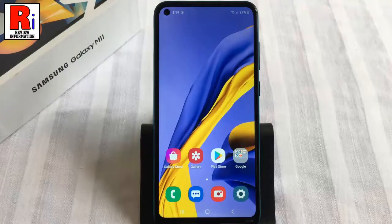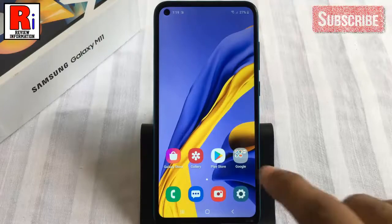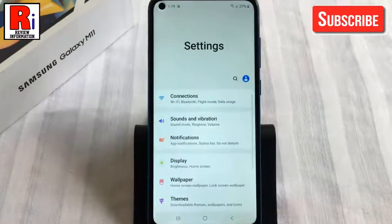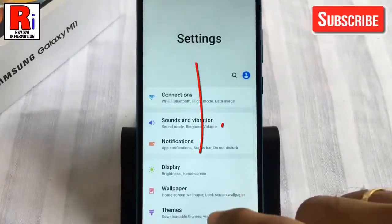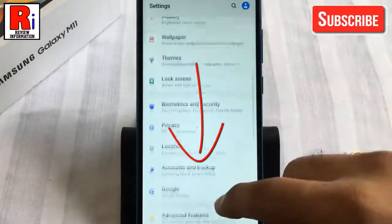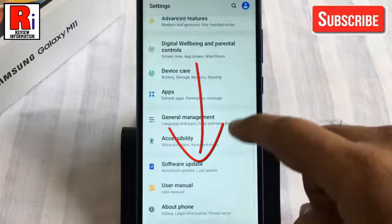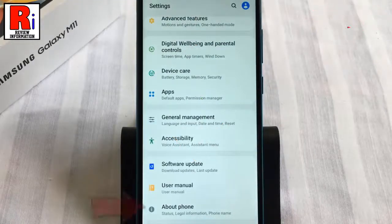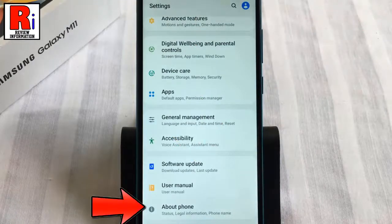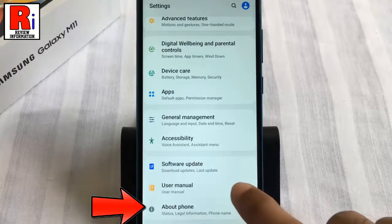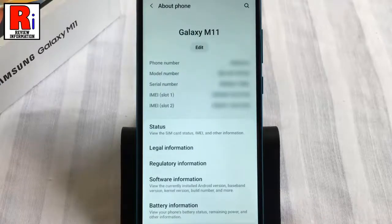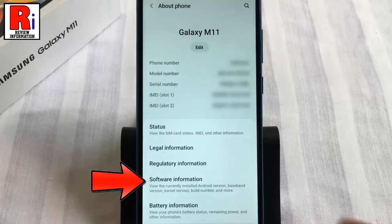First, open the settings application. Scroll down to the bottom and find About Phone. Tap on it. Then go to Software Information.